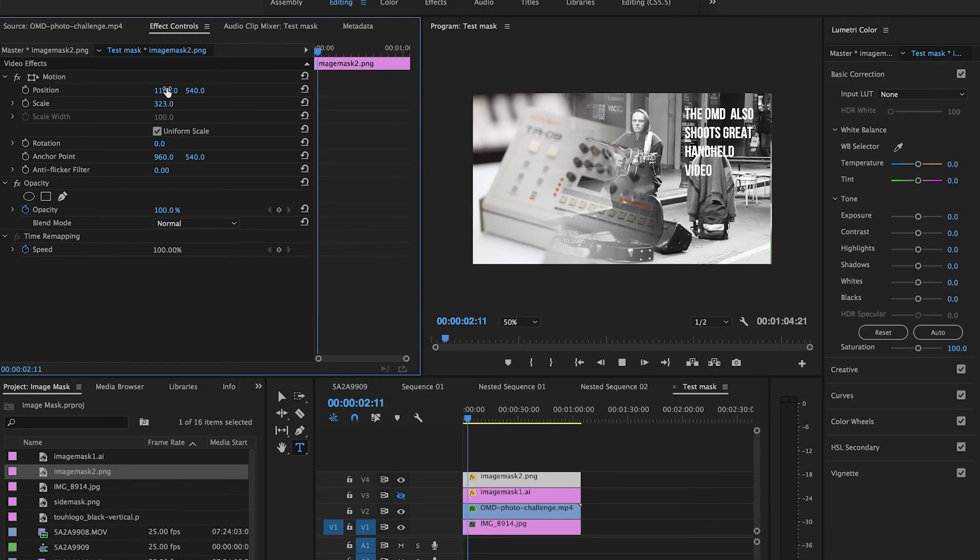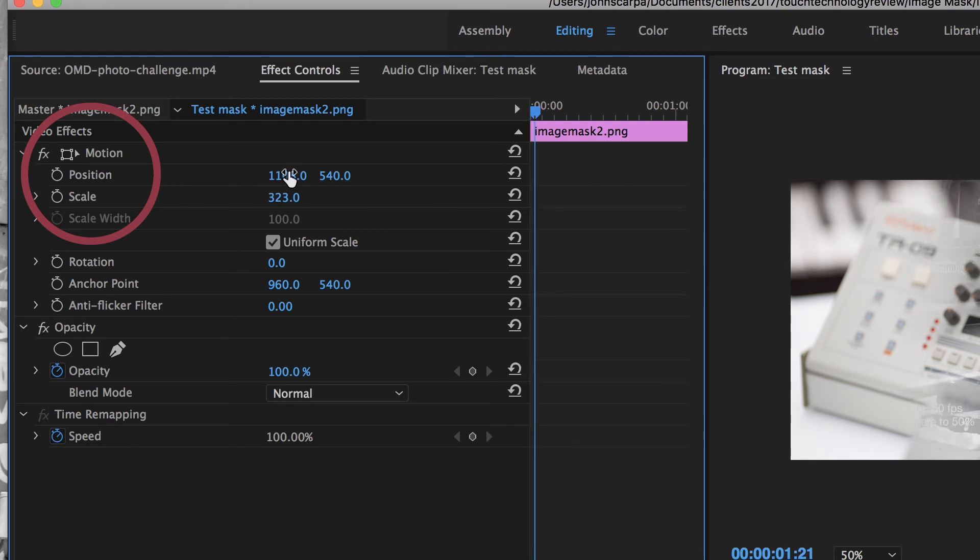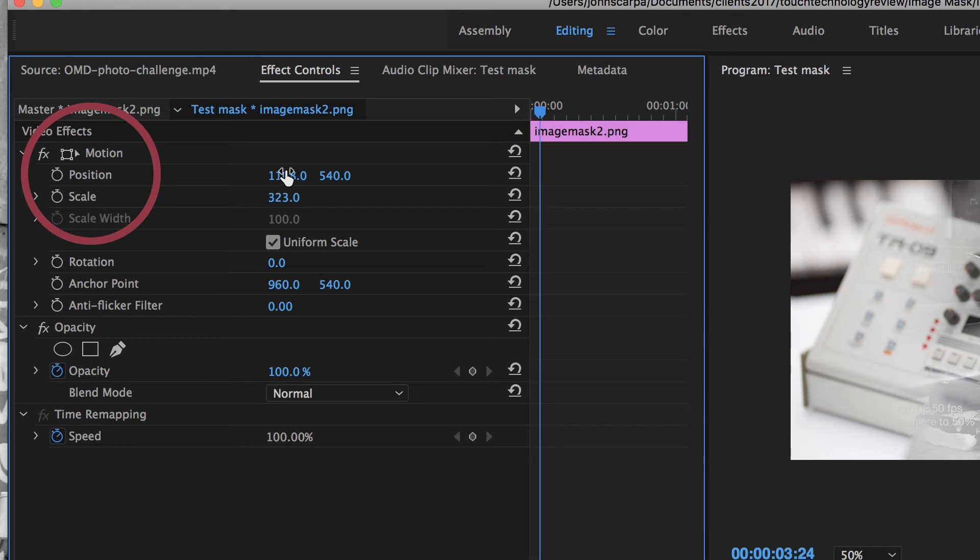And again, I can go into my effects and I can move over and change where that mask is applied.